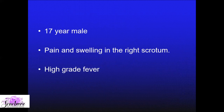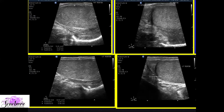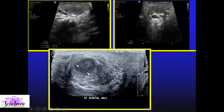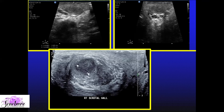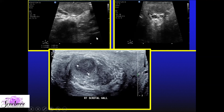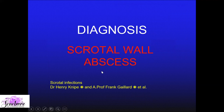A 17-year-old male presented with high-grade fever, pain, and swelling in the scrotum. The testes were completely normal and the epididymis was also surprisingly normal. On day one, we picked up an ill-defined hypoechoic area in the scrotal wall. The surgeon started the patient on antibiotics, but on day three there was complete breakdown of this hypoechoic area. It was nothing but a scrotal wall abscess in evolution — with internal moving echoes, lying completely in the scrotal wall.